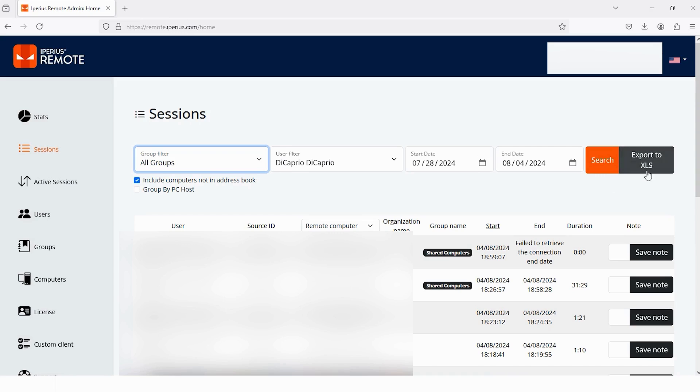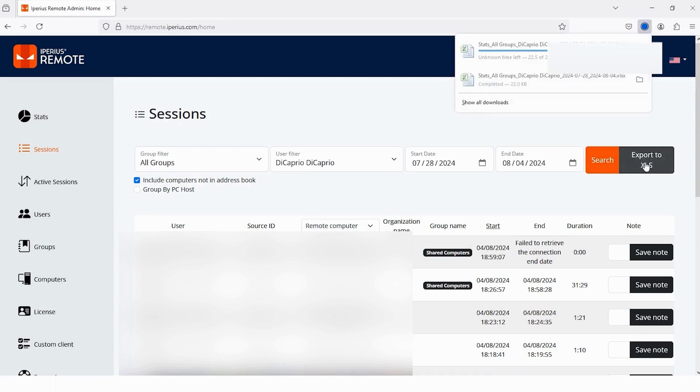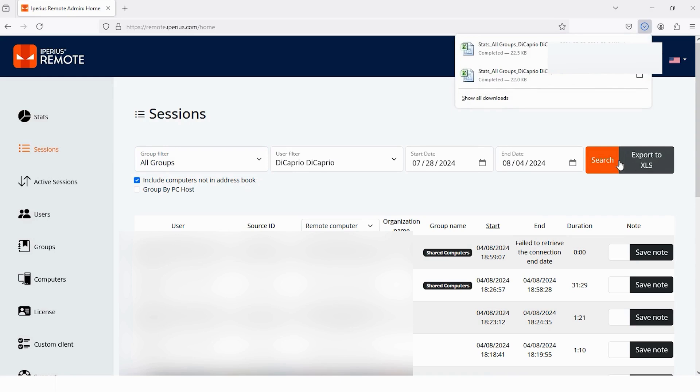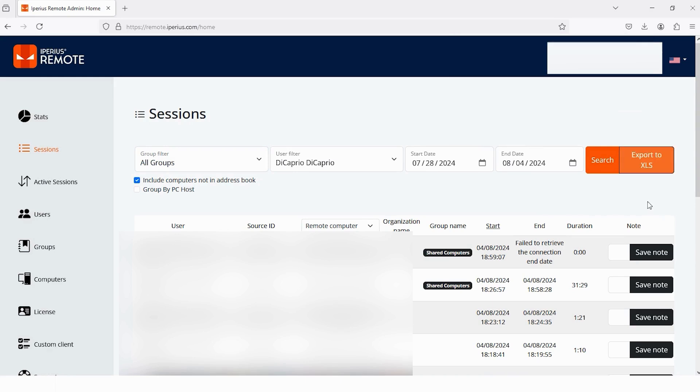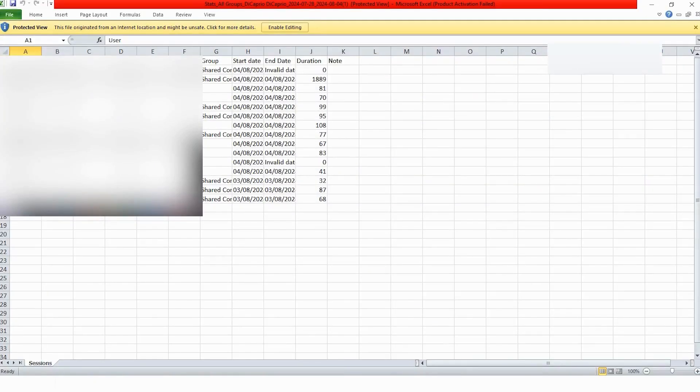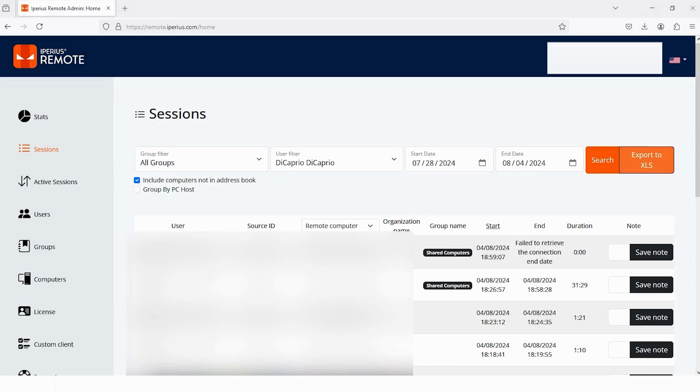Just tap on this option, Export to EXL. Then it will start downloading and you will get the Microsoft Excel file. Now it's downloaded and here you can see the Excel file. Let's head back to the Administrative Panel.